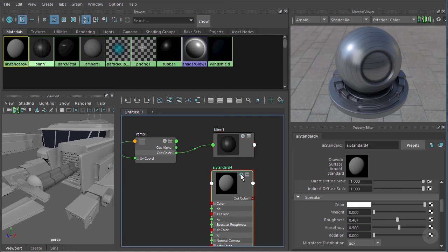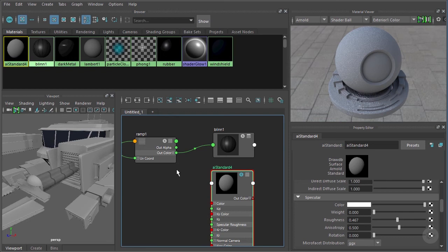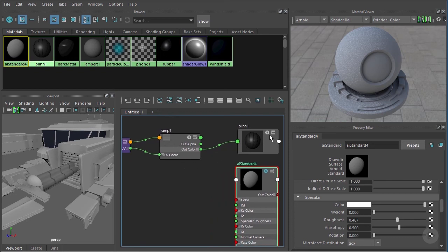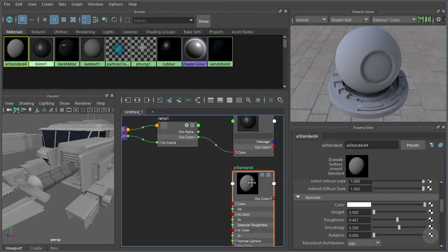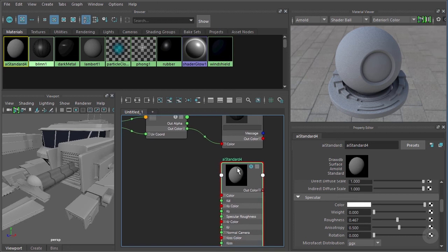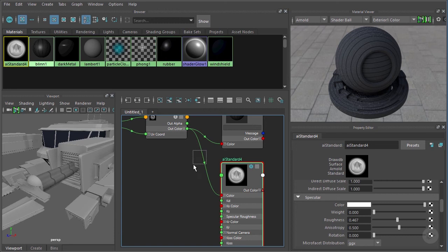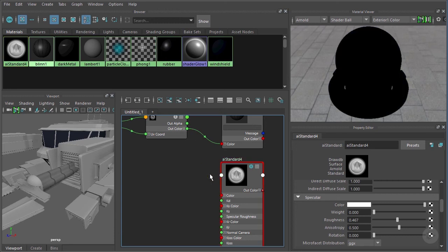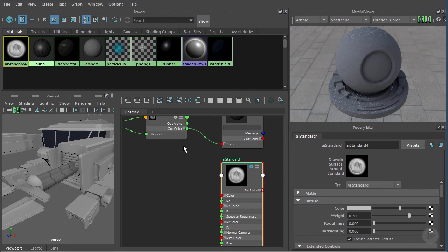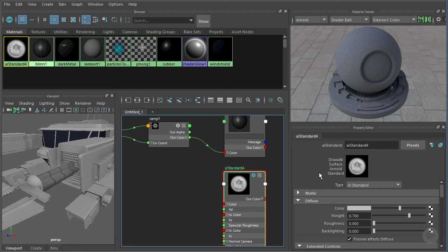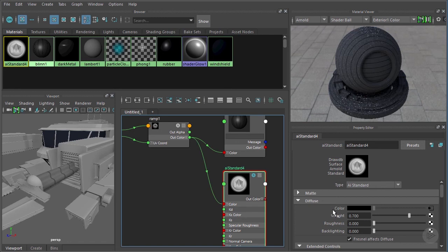Let's solo the AI Standard so we can see it in the material viewer. We want to take this ramp and use it to drive the color. On blend one, the noodle connects from out color to the color input. You can make this connection by clicking the green dot and dragging out a new noodle to connect it to color. Alternatively, with the property editor visible, just middle-click-drag the ramp node and drop it on the color attribute — it does the exact same thing.